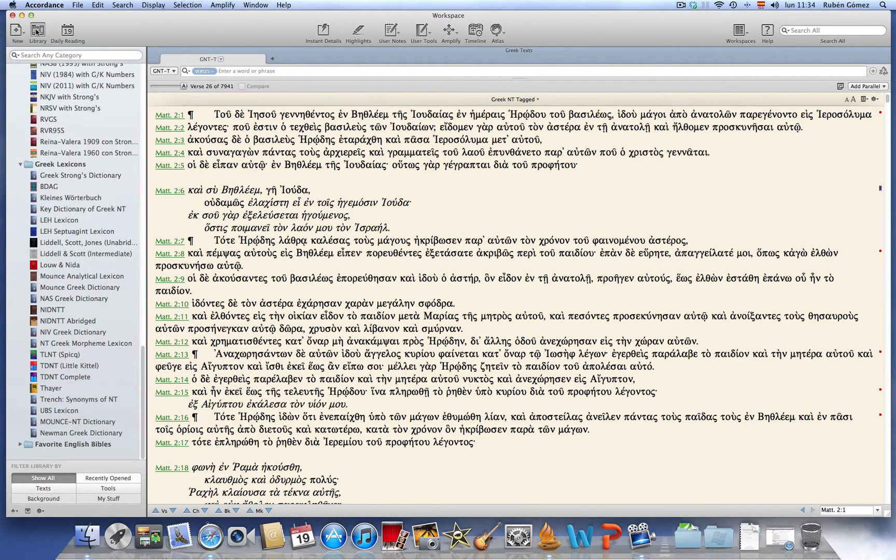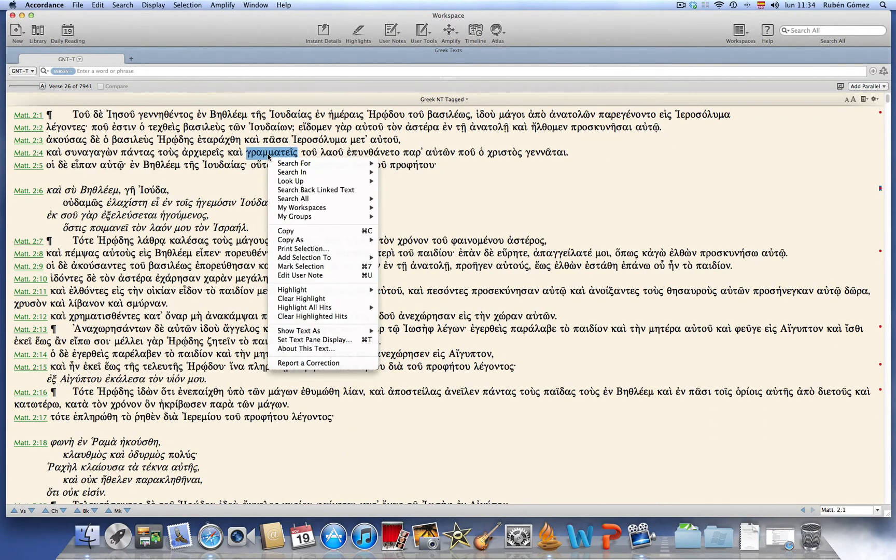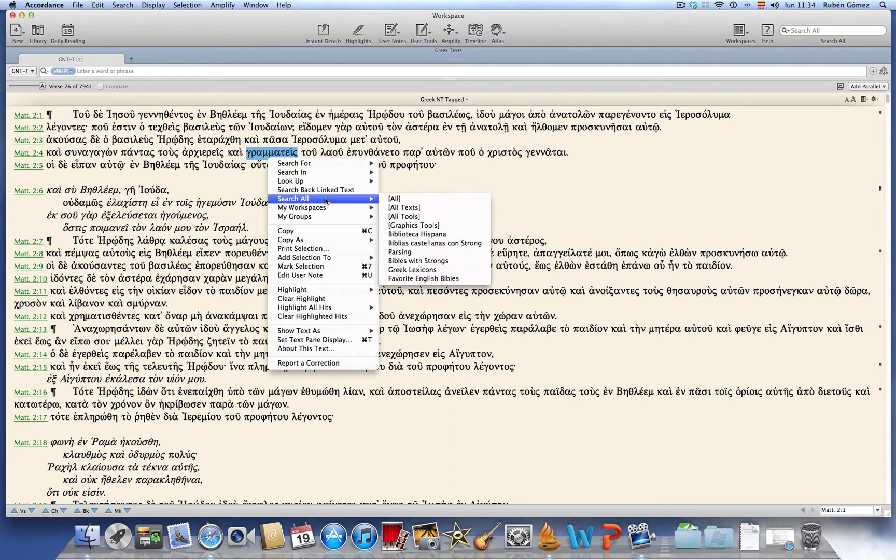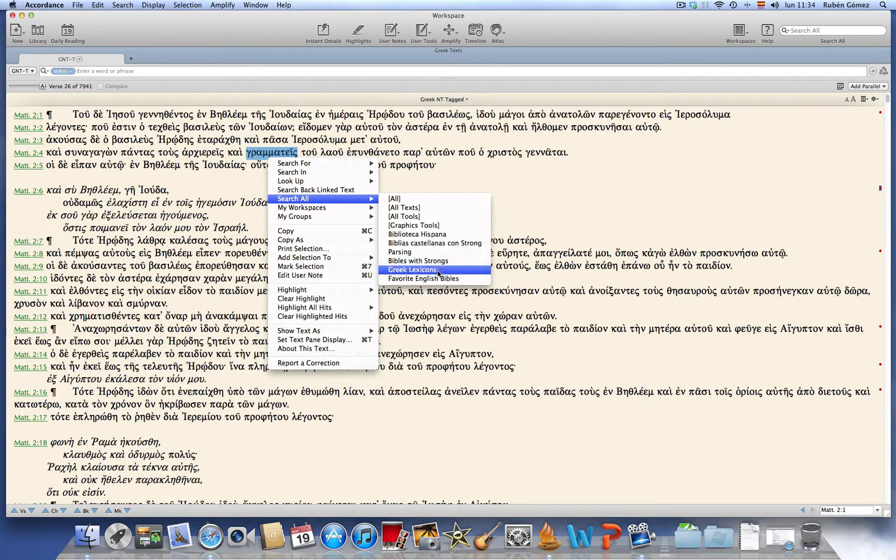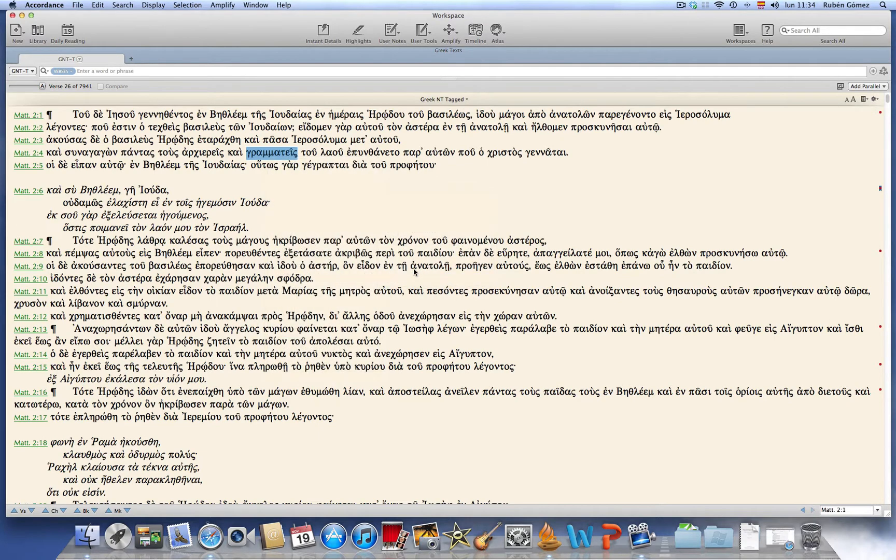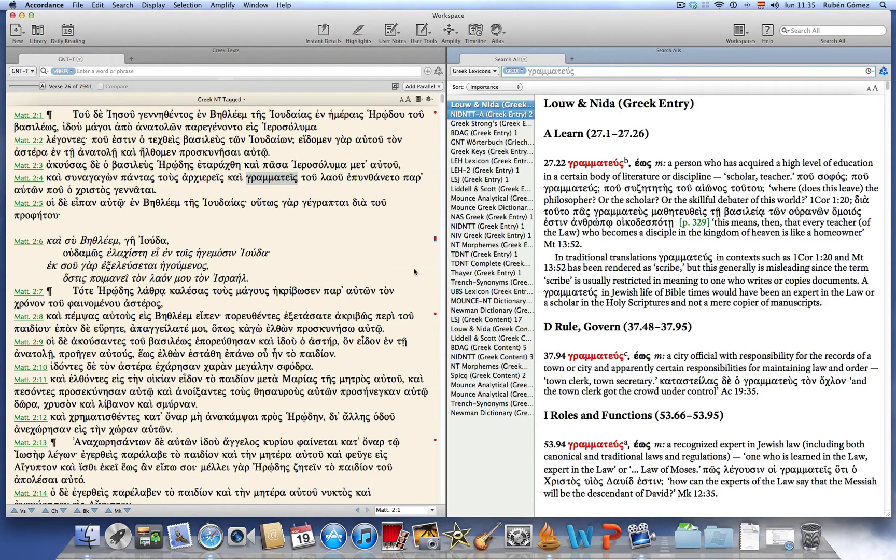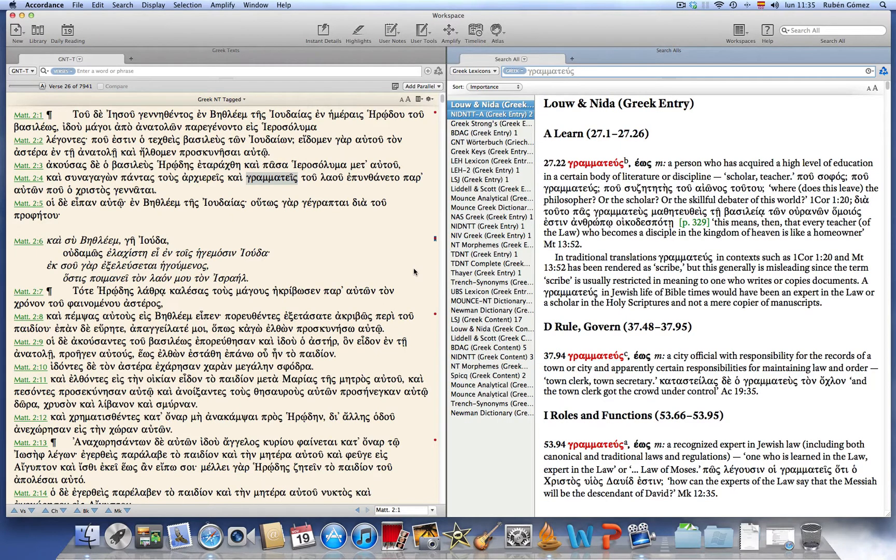Now we can close the library and go back to our word in Matthew 2.4. Right-click, search all, and now our custom search all group, Greek Lexicons, appears. So click there and immediately Accordance will return all the hits.